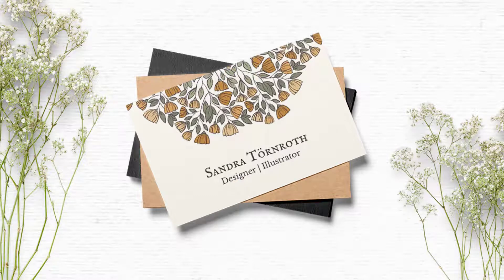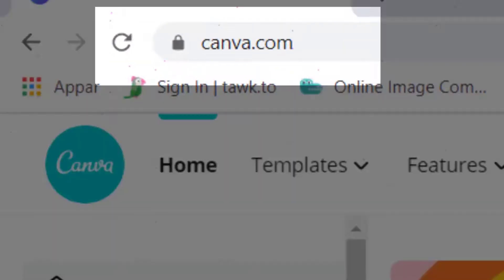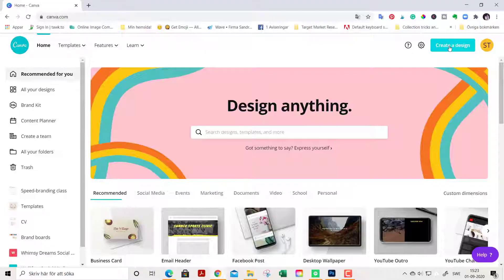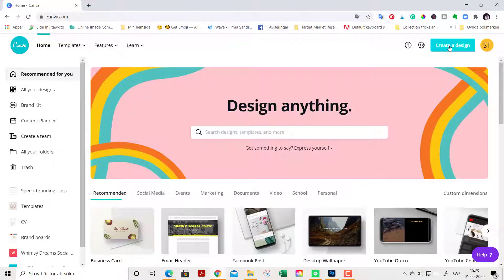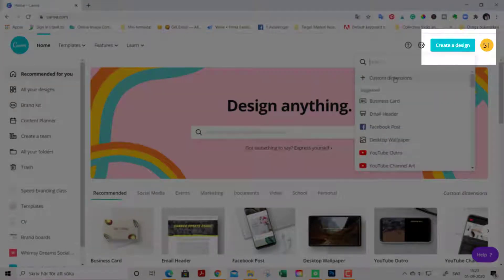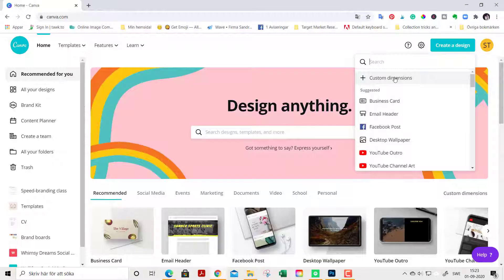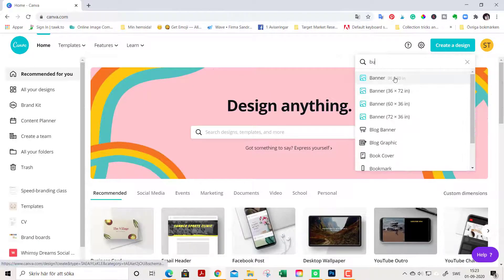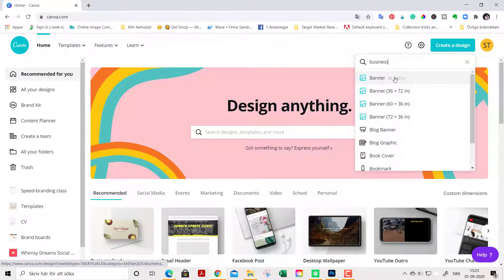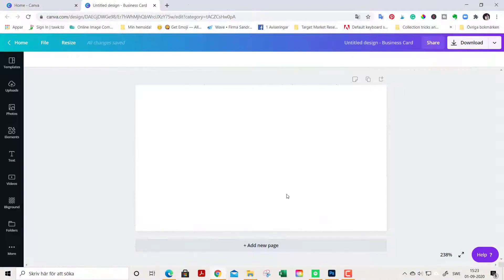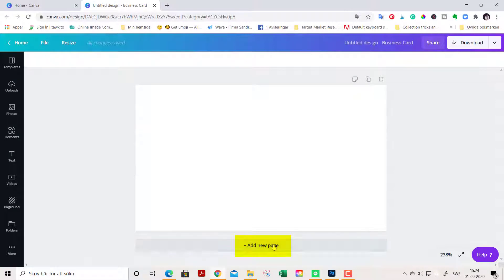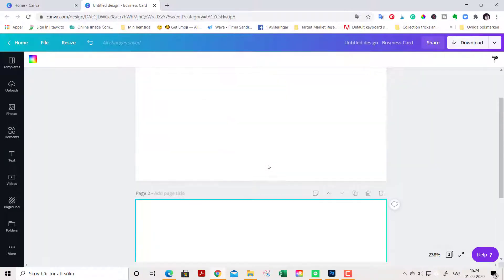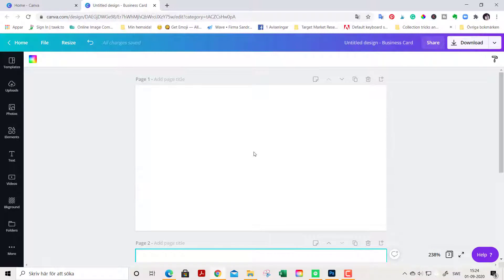Now let's get started. You go to Canva and choose create a design. Click here and search for business card. We are going to have a front and back of this design. So we start out by adding a new page. This will be the back of the card and this will be the front of the card.